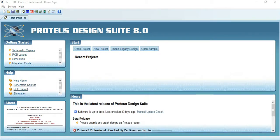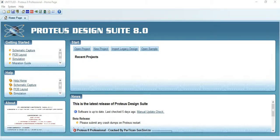Hi viewers. We are studying about circuits and we are designing our own circuits in electronics. So we don't know that our circuit is working or not. For that purpose, a software is developed — that is Proteus. Using Proteus, we can simulate our own circuits in this software and we can verify that it's working or not.